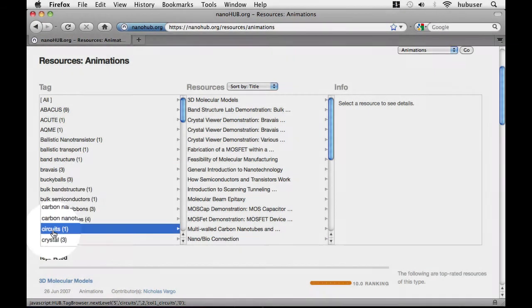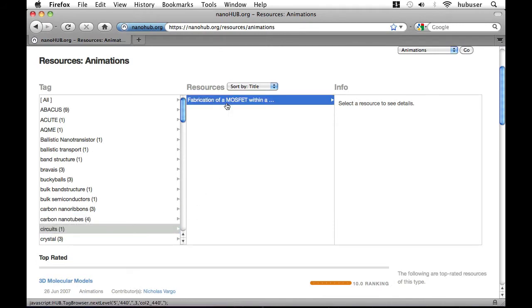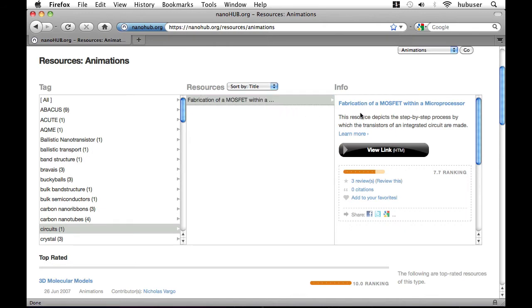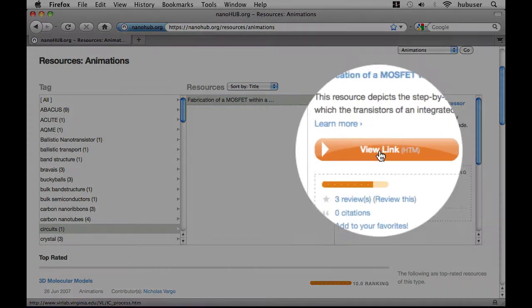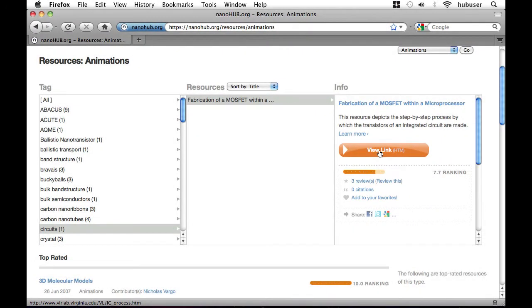Once I've clicked it I see one animation of interest: the fabrication of a MOSFET within a microprocessor. This is a kind of transistor and this is an animation showing us how this happens. Let's click view link to watch the animation.